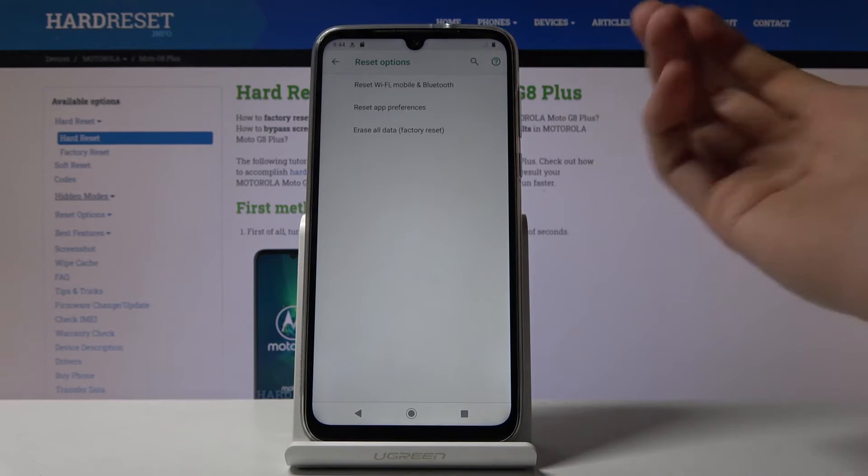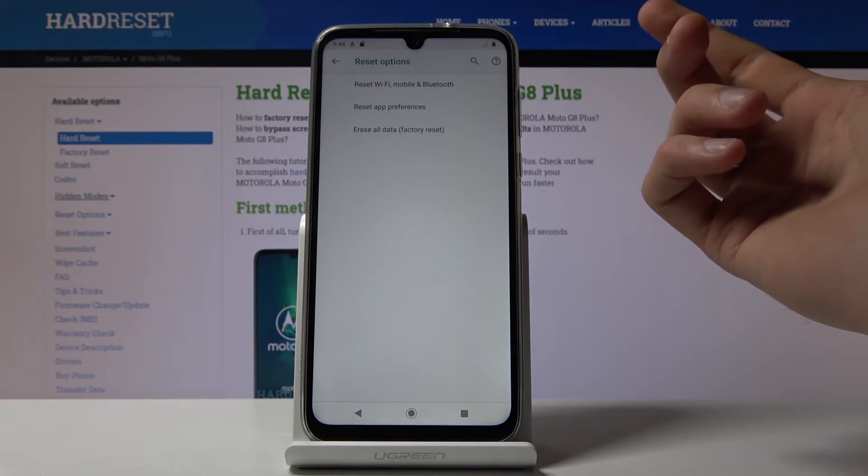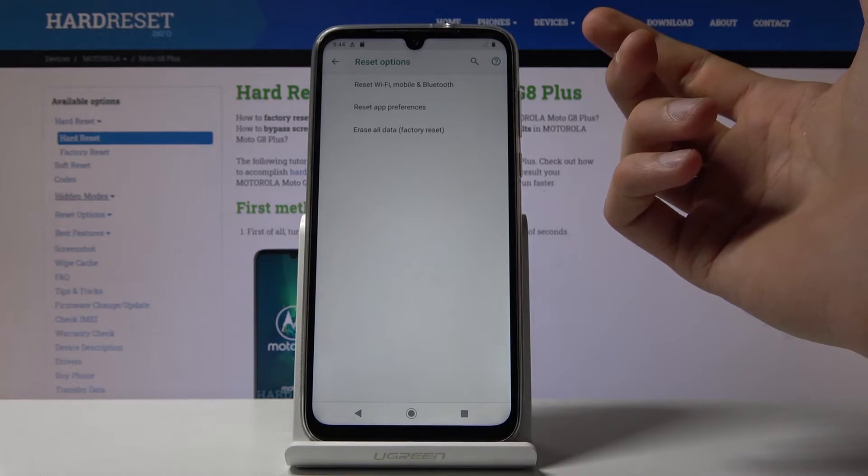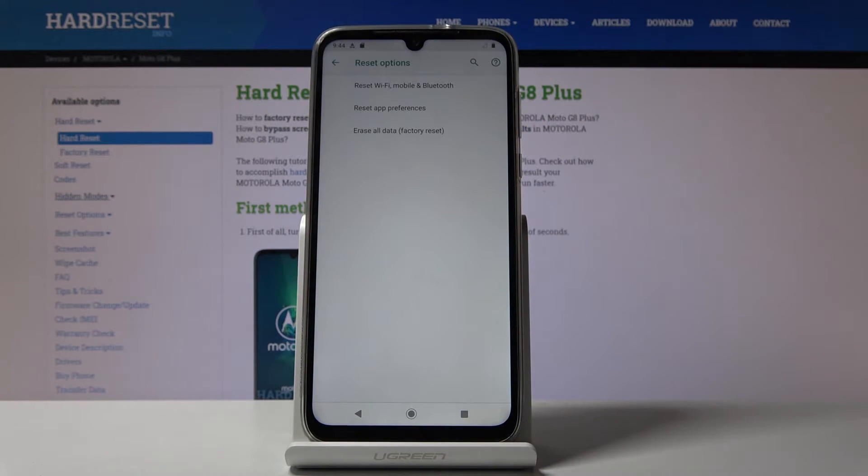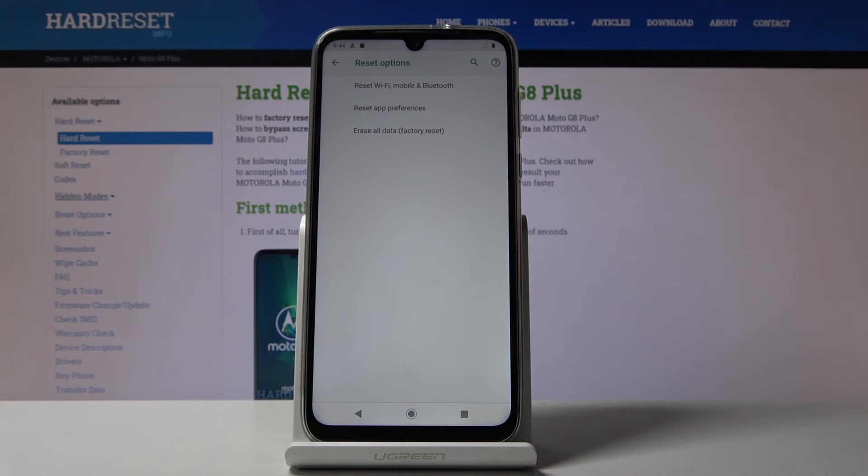Now once you tap on that keep in mind that you will be basically disconnected from any network that you have been connected to so like Wi-Fi and all the passwords for it will be forgotten.